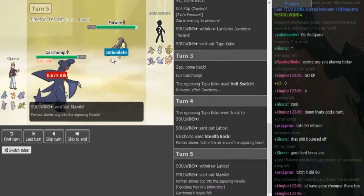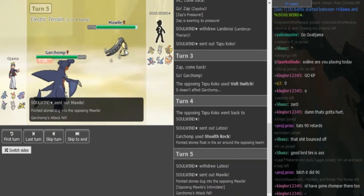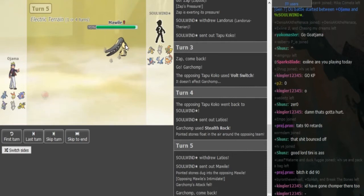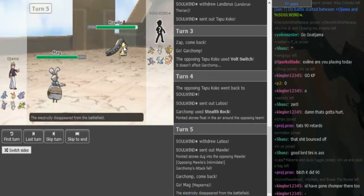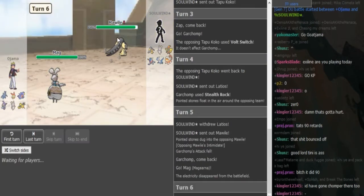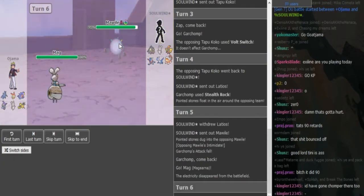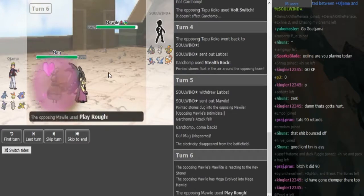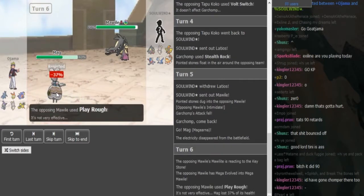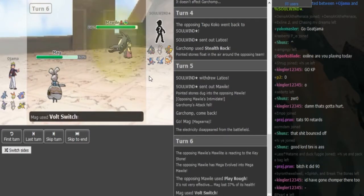Instead of defogging, he goes in the Mawile there. Not sure what he was predicting there. Because this doesn't do much to Magirna unless it has Fire Fang. Like see, Play Rough doesn't do much, he just gets a Volt Switch here.